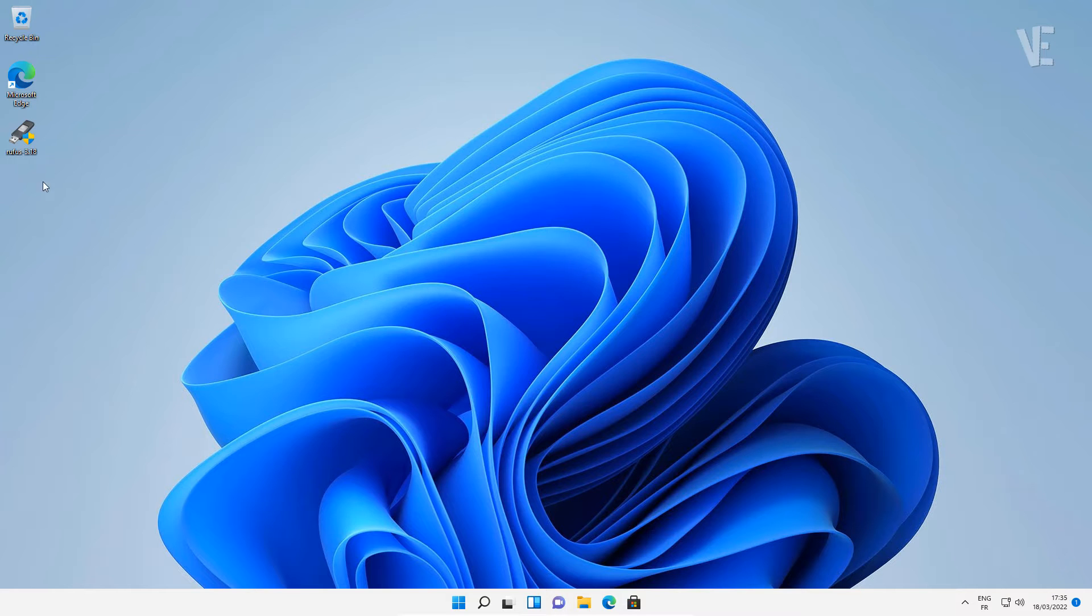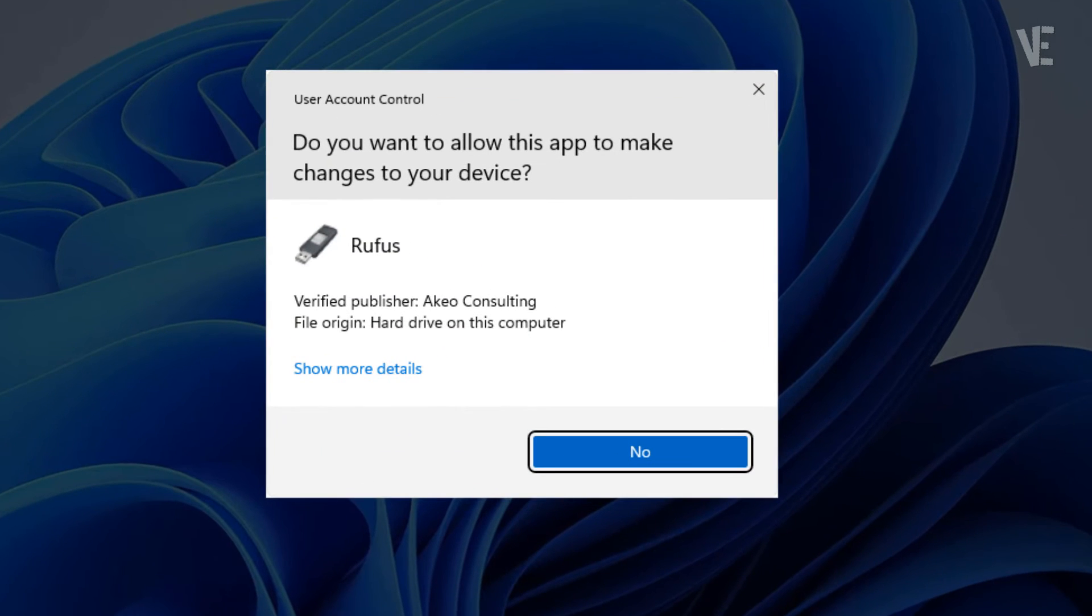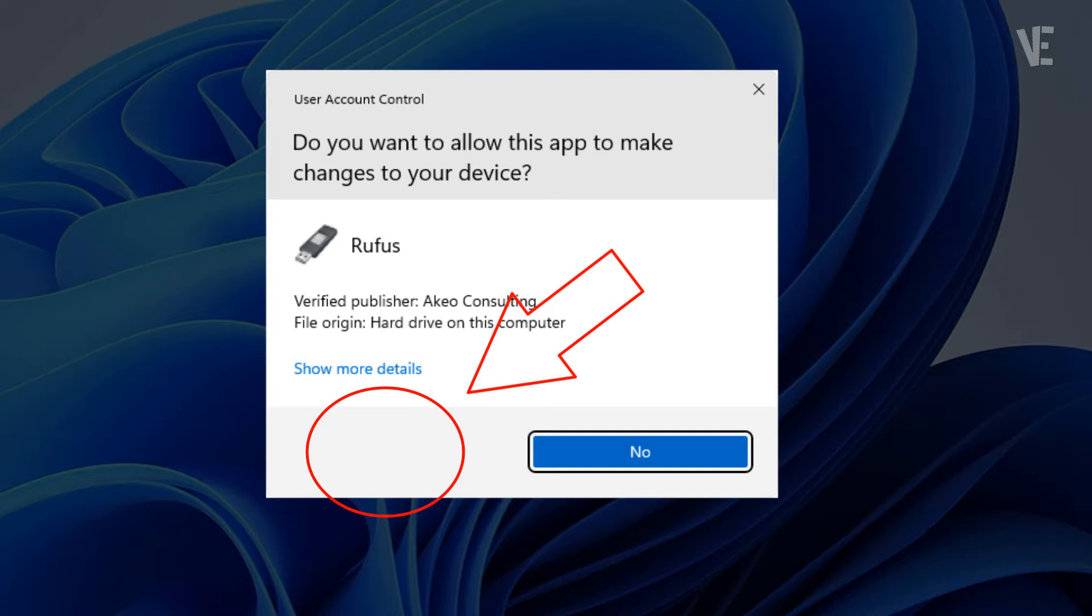Hi everyone, welcome to our channel. In today's video, we're going to show you how to fix the User Account Control Yes button when it's gone or missing in Windows 11.